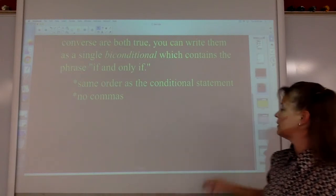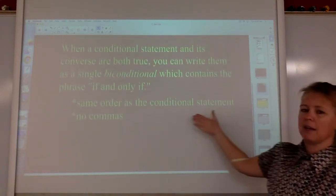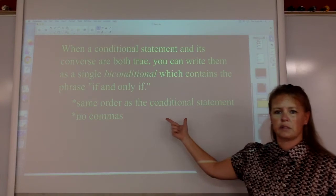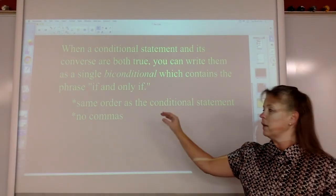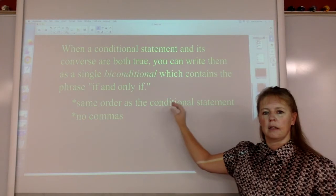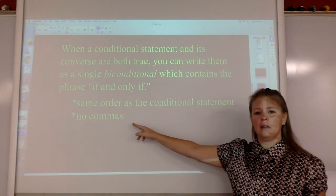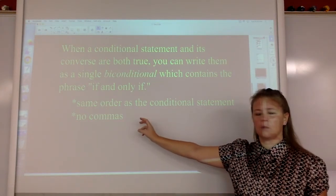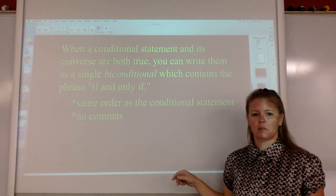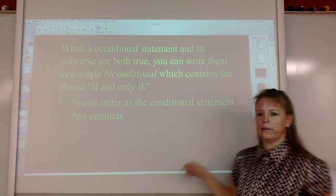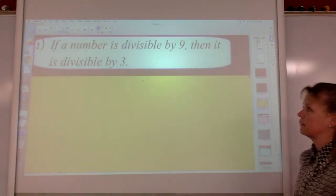Two more pieces of information about the biconditional statement: you have to write it in the exact same order as the conditional statement was. Whatever the hypothesis was is still the hypothesis in the biconditional statement. You do not use any commas — there's no punctuation other than the period at the end when you write a biconditional statement. I will give you examples of all of these so that they start to make more sense.